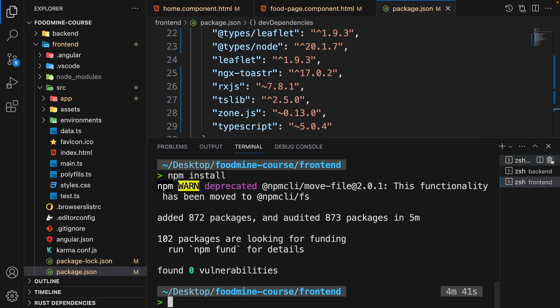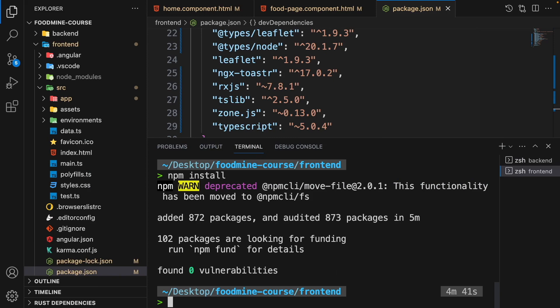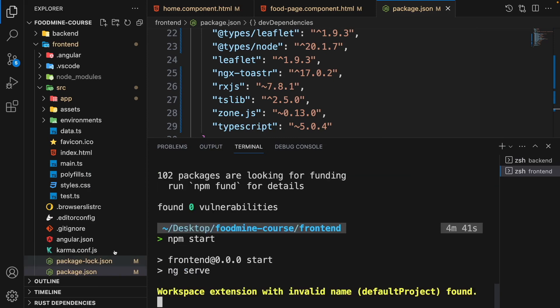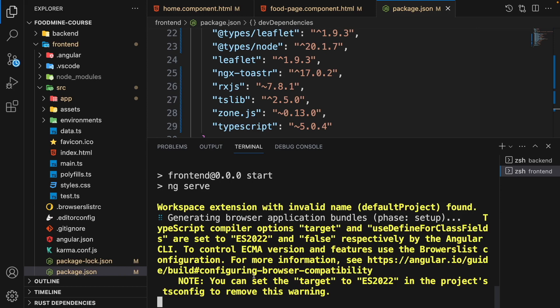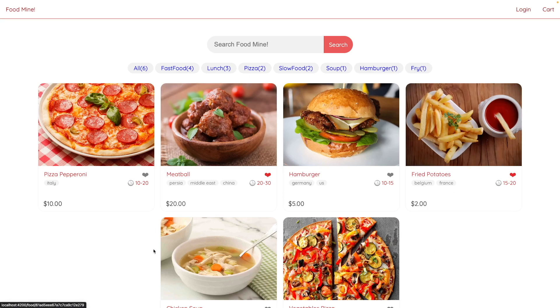All packages are now installed. Kill the terminal and in the front end folder write npm start to restart the front end. It compiles successfully. Go to the browser and refresh — you can see the previous project running with the latest version of Angular and without the old star rating.